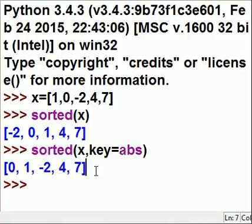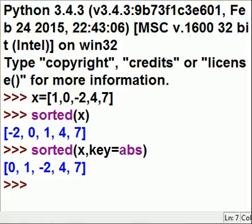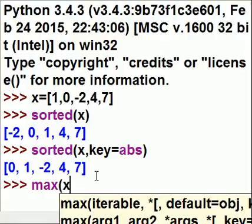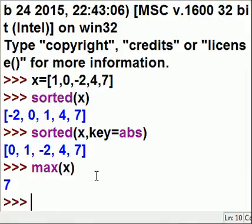What if I looked at this list x and I wanted the max number of whatever was in x? What would I get? I would get 7. Yes, I would get 7.